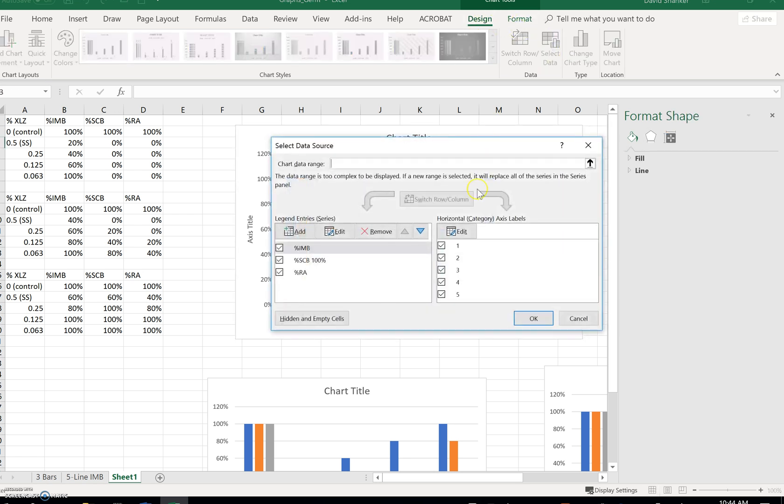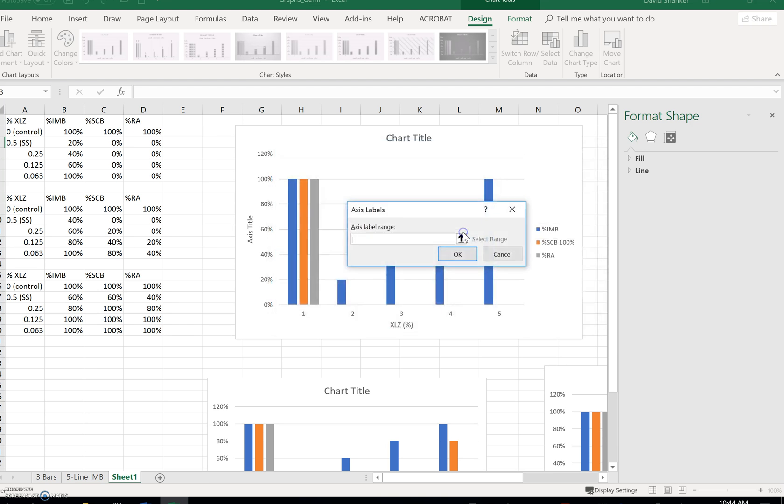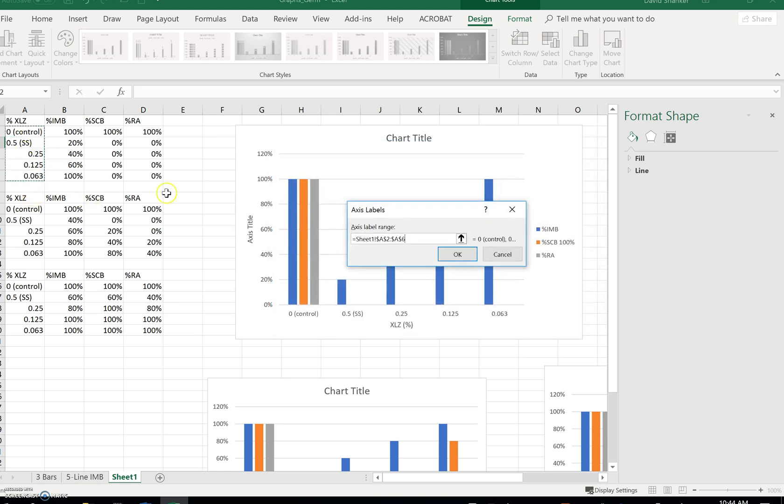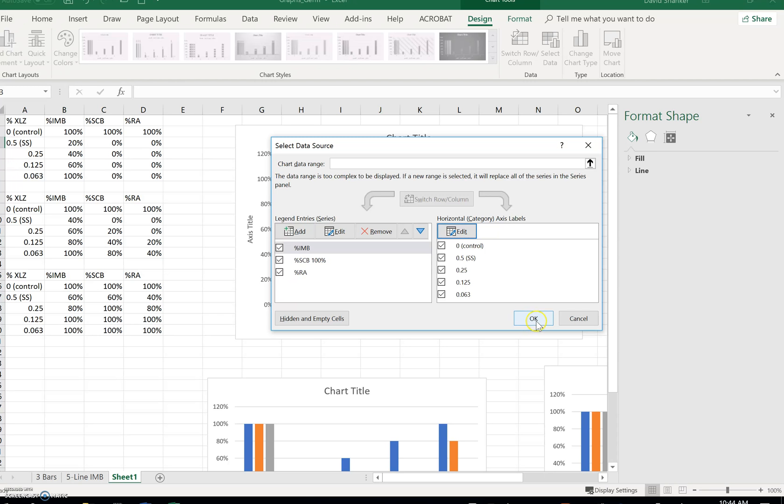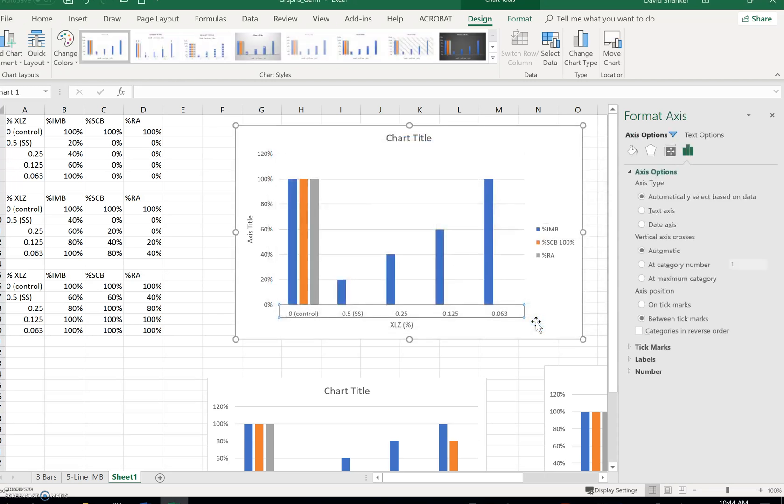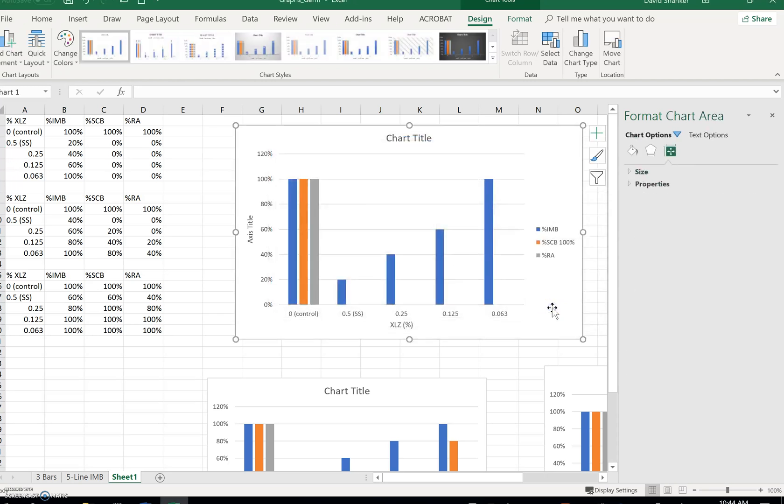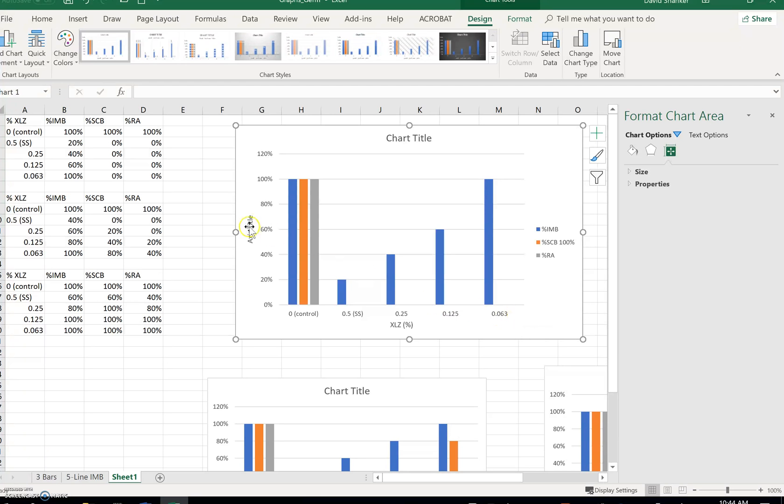Select data, edit, the x-axis labels. So I have the percent XLZ, zero for control, 0.5, which is the stock solution, and then the one-half serial dilution.